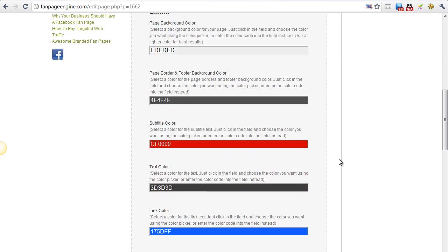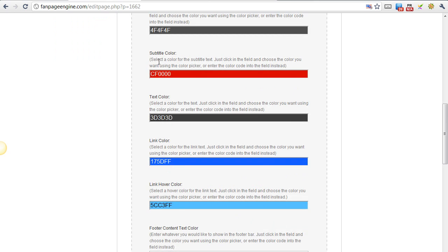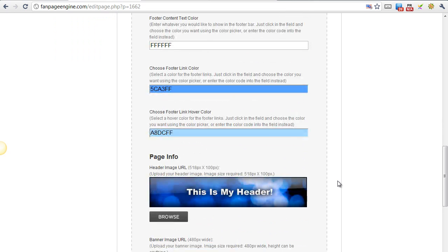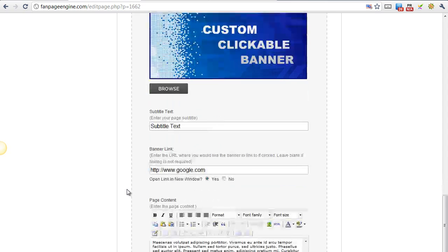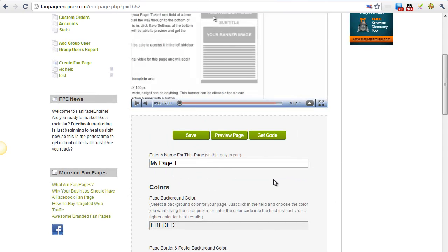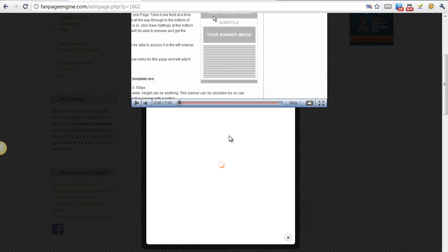After you've gone through and filled in all the information, picked out your colors, entered your header image, your banner image, after you've entered all your information, save your changes and then click Preview Page.